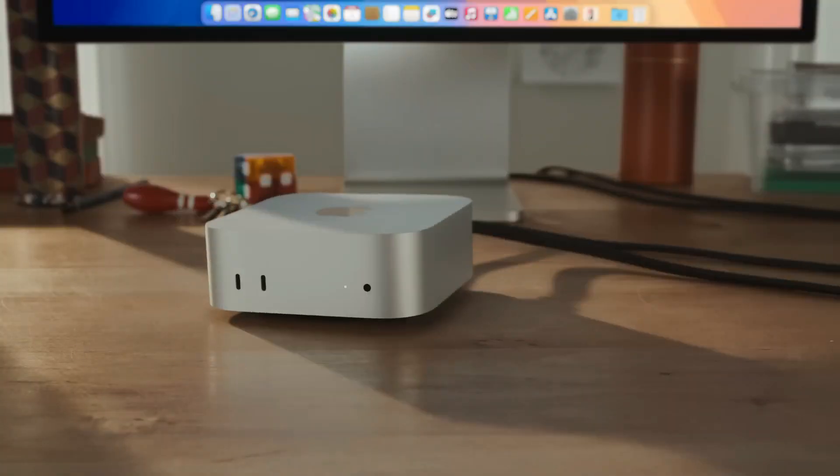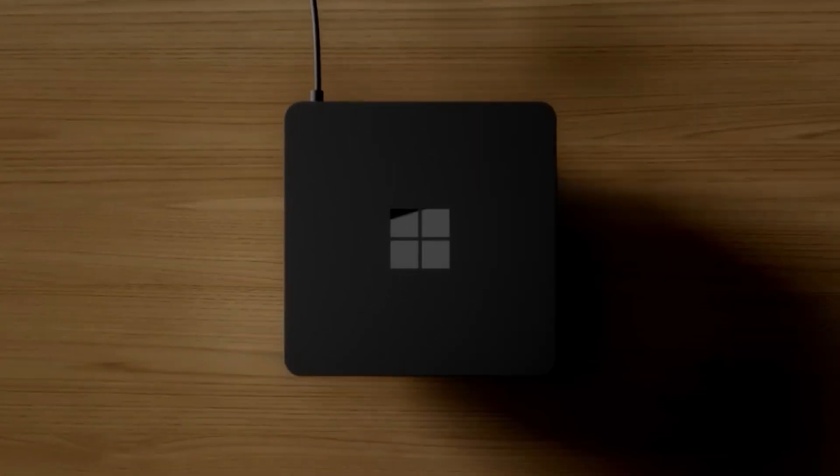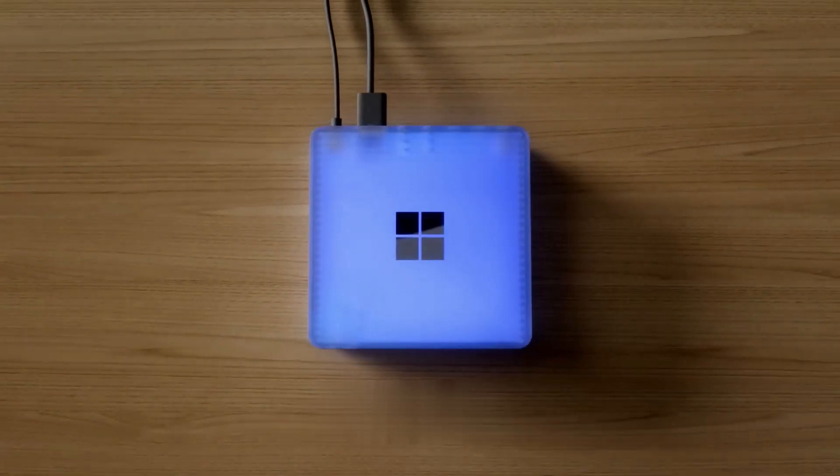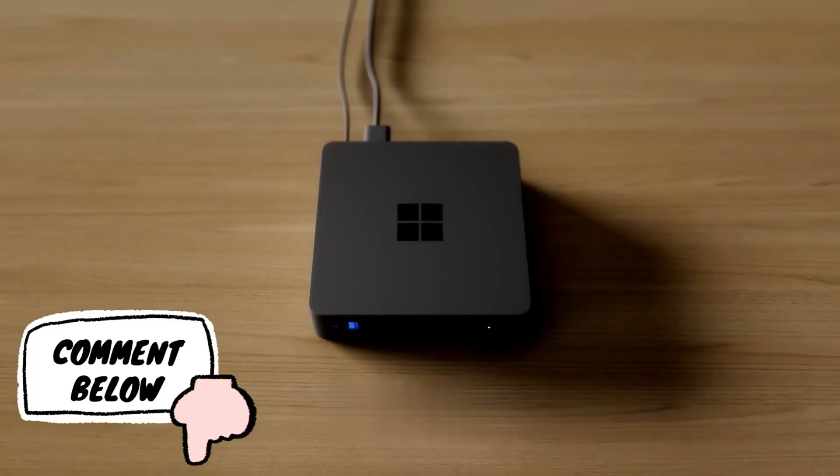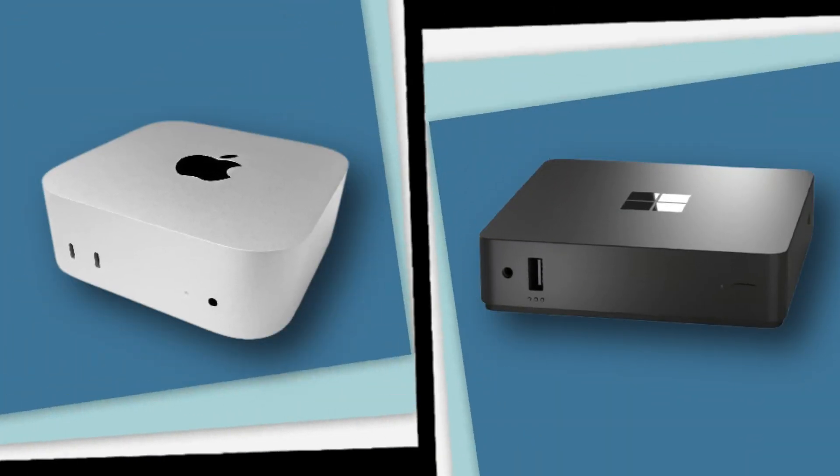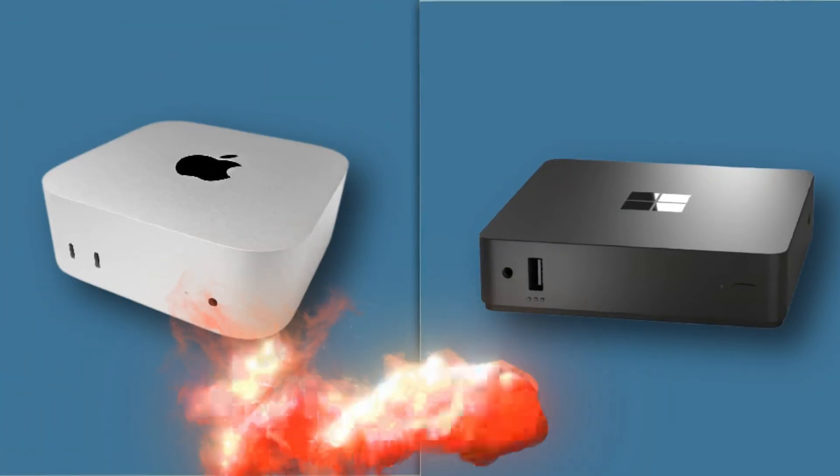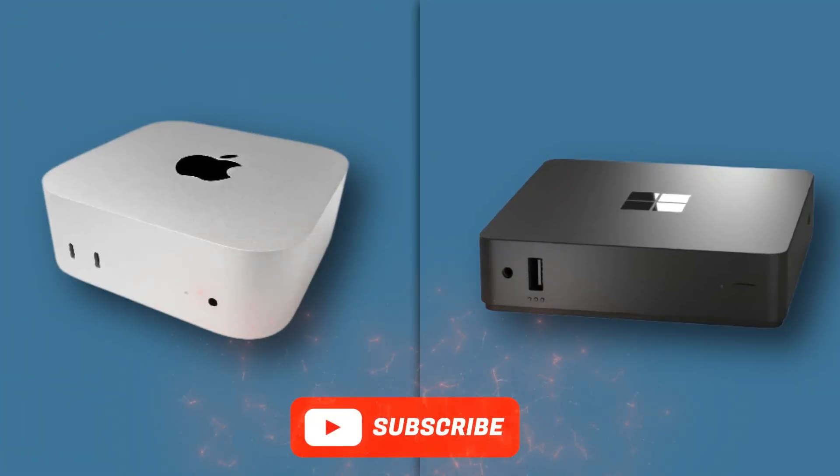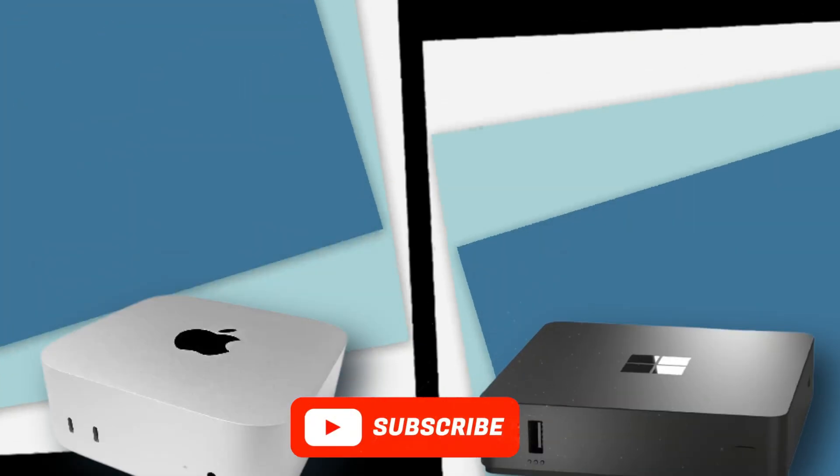So, are you team Mac Mini or Windows 365 Link? Let us know in the comments. And if you're enjoying this breakdown, make sure to subscribe for more tech comparisons like this one.